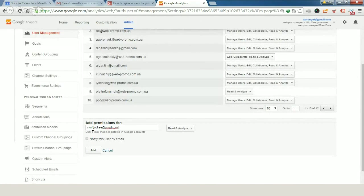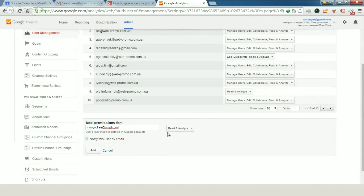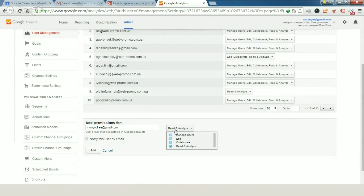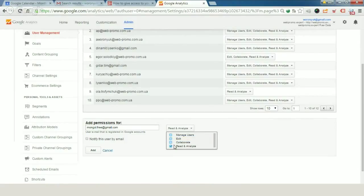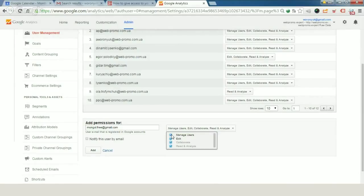You can just copy and paste here the Gmail address of the person you want to give access to and just look at what kinds of settings you need. You can give the next permission: only read and analyze, you can give permission to collaborate and permission to edit, and also you can give permission to manage users.